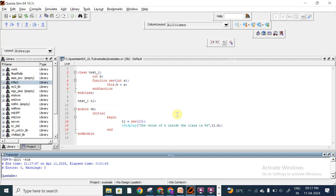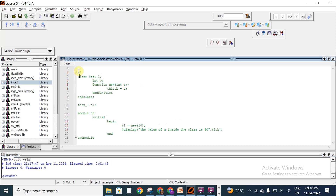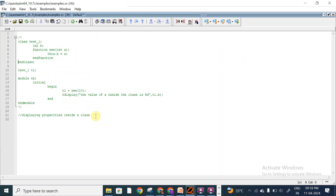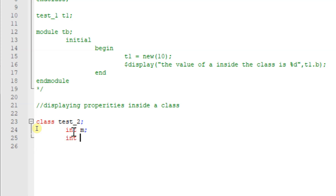Now one more example of how to create a class object and how to display properties which are declared inside the class. I will name it 'Displaying properties inside a class'. We have a class called test_two, and inside this I will use int m and int n.